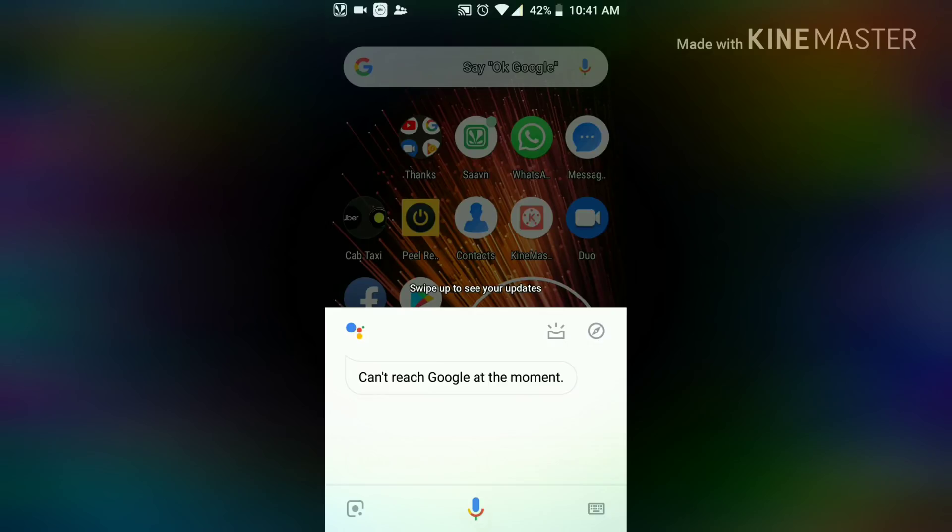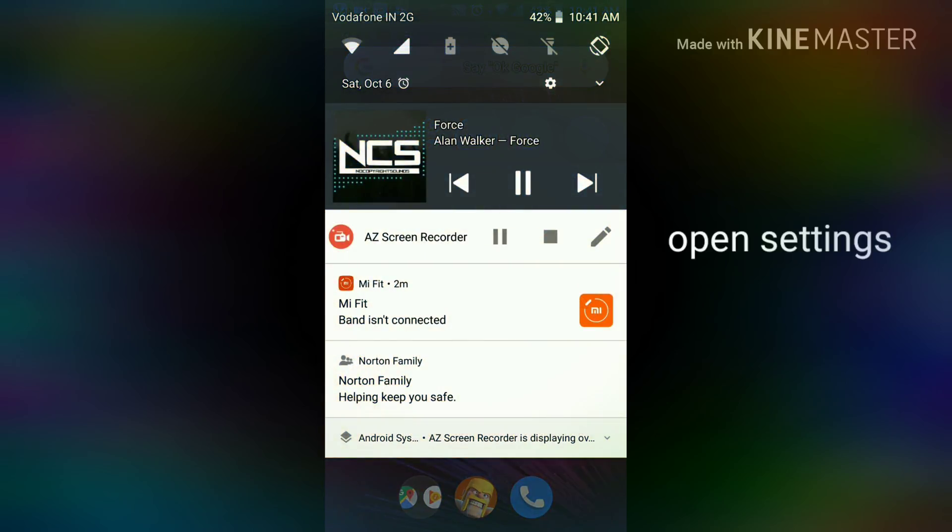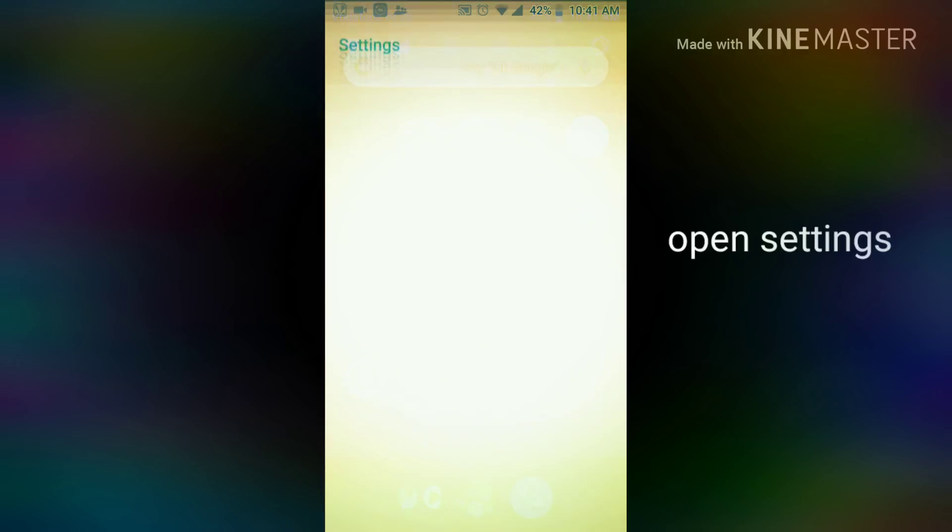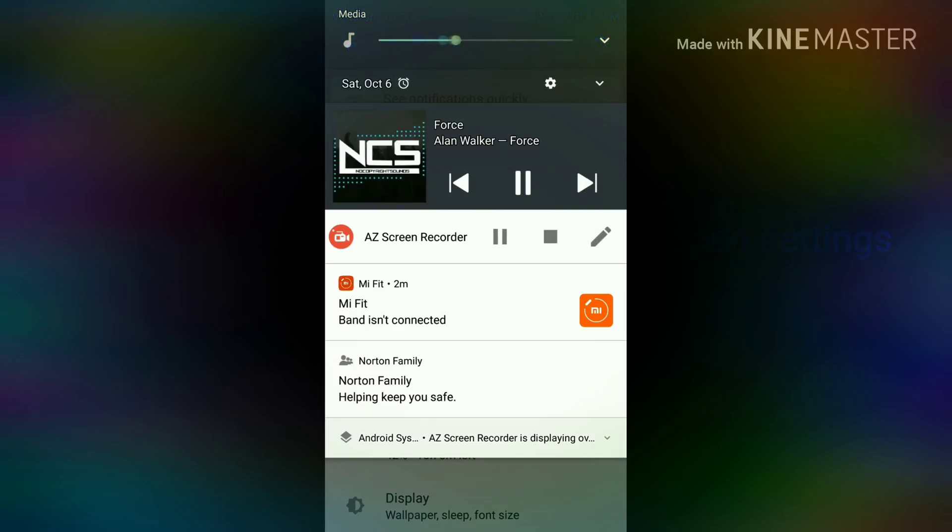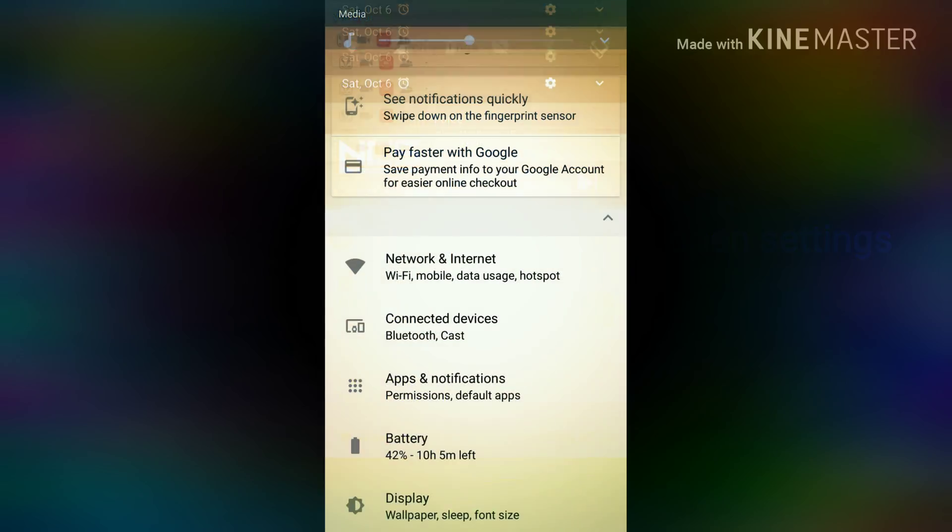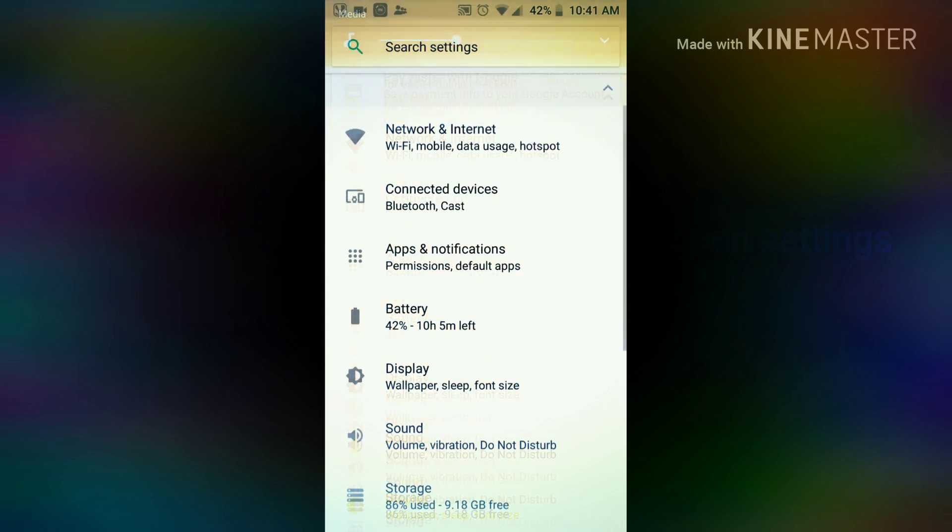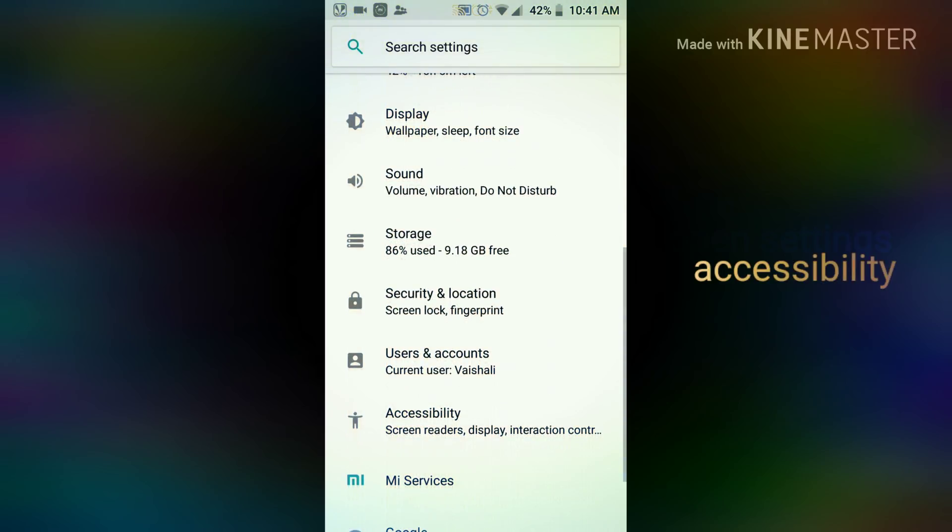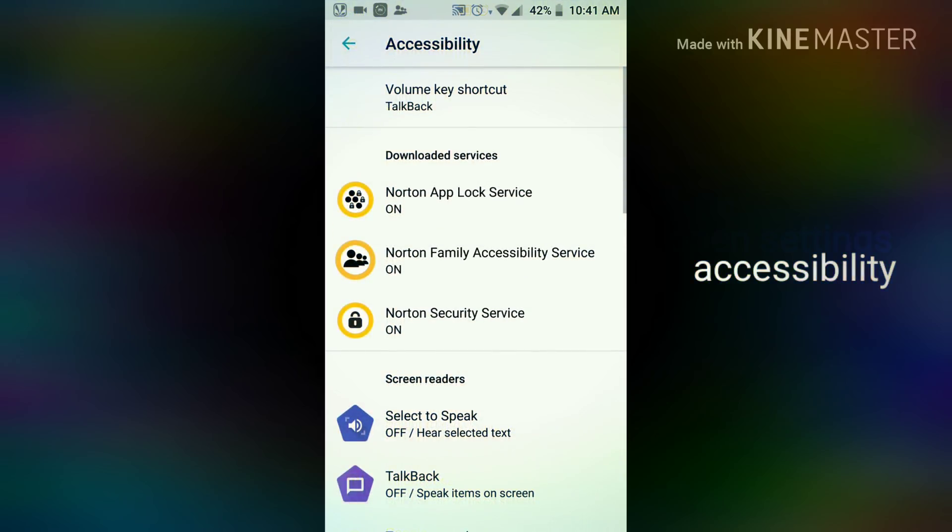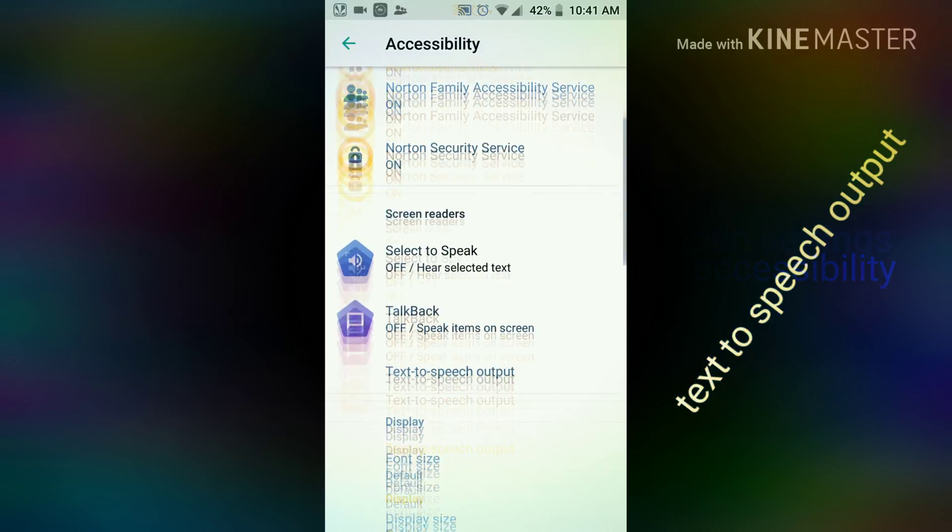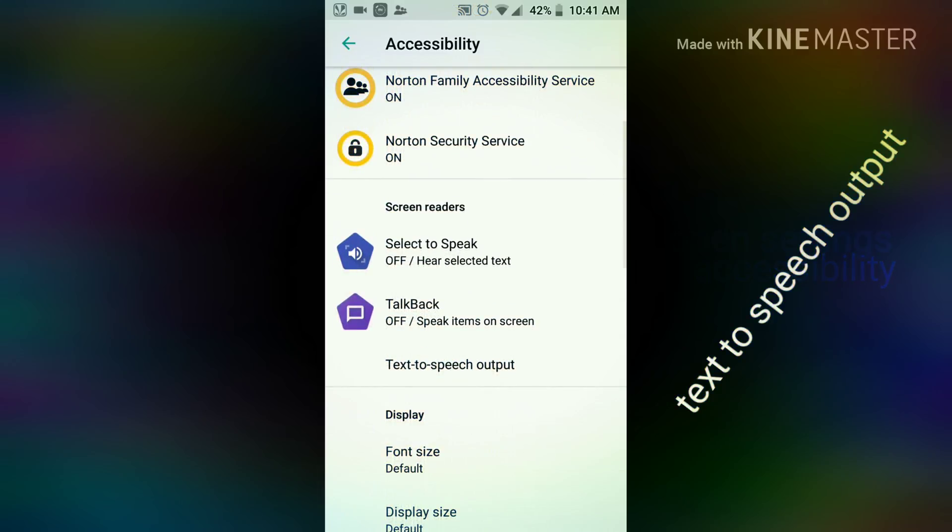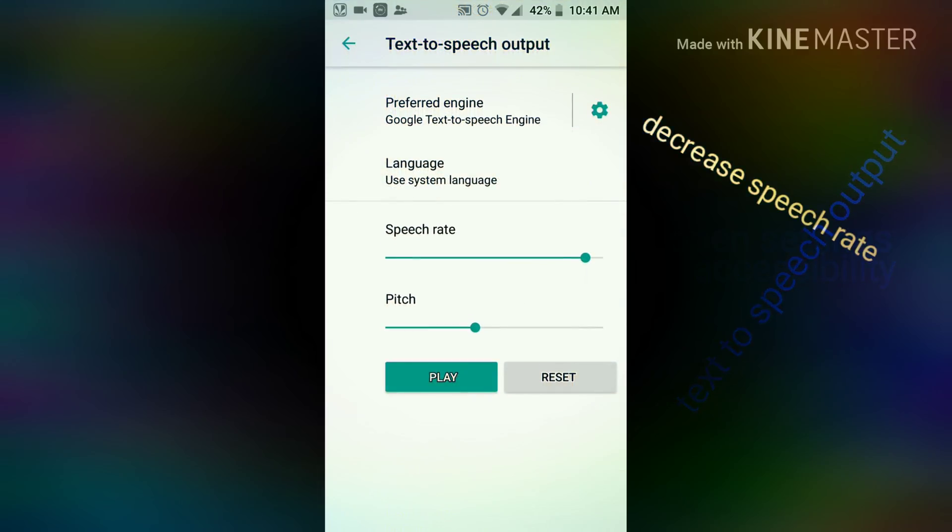I'll tell you quickly what to do. If the volume has increased too much, you have to go to your settings. In settings, go to Accessibility. In Accessibility, you have to go to Text-to-speech input.